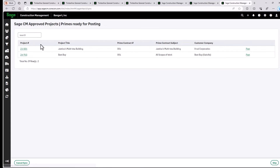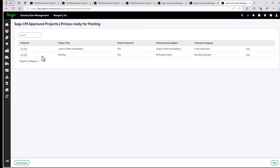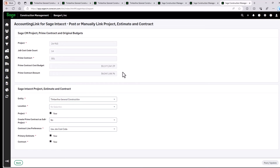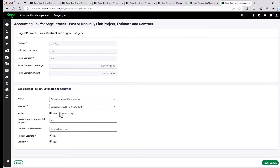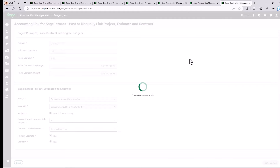We open up the link and select the Batch Post Wizard. You can see we have a couple of projects that need to get set up. Justine's job isn't quite ready to go yet — we're going to work on this one. So we go ahead and select Post. We can see that's the cost budget and the schedule values. It is for our San Antonio project, so we're going to set up a new project.